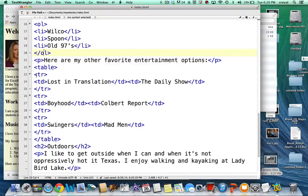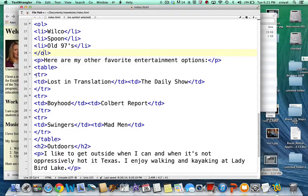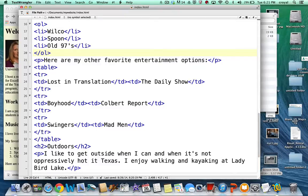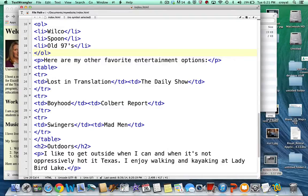And then I'm going to have three rows, rows going across. And each row is going to hold one movie and one TV show. So table row is TR and I'm opening and closing. I'm going to have three rows and then two items within each row. TD stands for table data. So my first movie is Lost in Translation. My first TV show is The Daily Show.